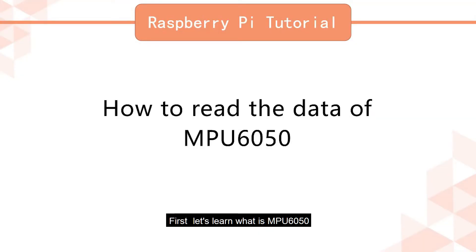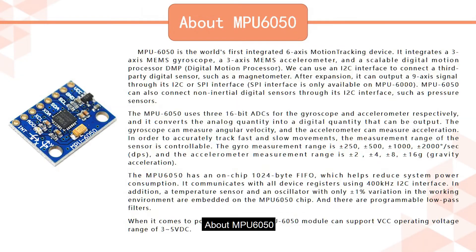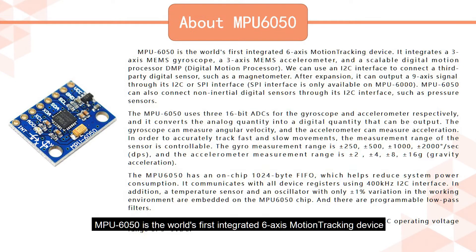First, let's learn what is MPU 6050. About MPU 6050: MPU 6050 is the world's first integrated six-axis motion tracking device.